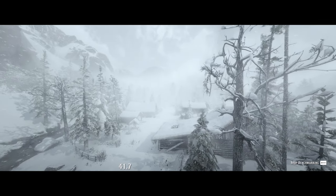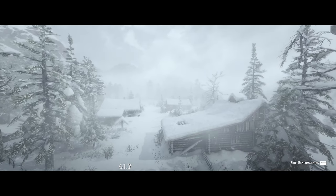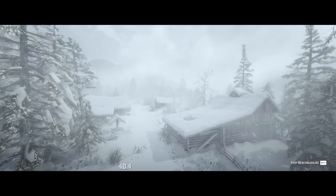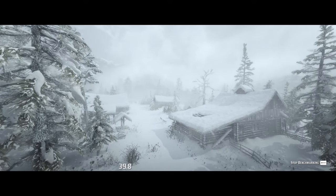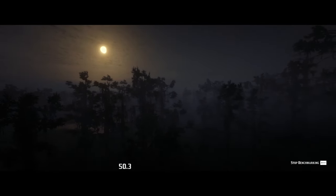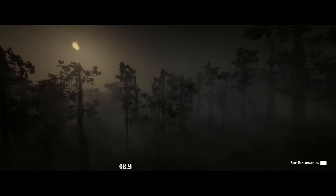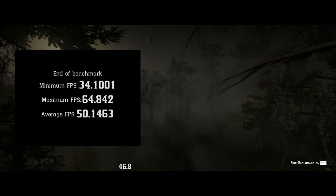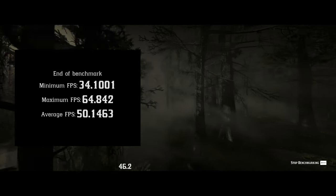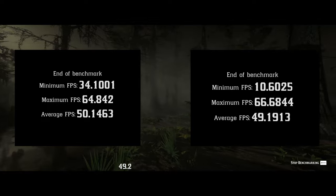First up, we have the Red Dead Redemption 2 benchmark. I'm running this on my RTX 2070 and my processor is an Intel i5-9600K at stock clock speeds. Running at my native ultra-wide 3440x1440 at ultra settings, Red Dead Redemption 2 scores 50.15 frames per second in dual channel. When I run it in single channel mode, I'm getting 49.19 frames per second — honestly within the margin of error, maybe a 2% difference.